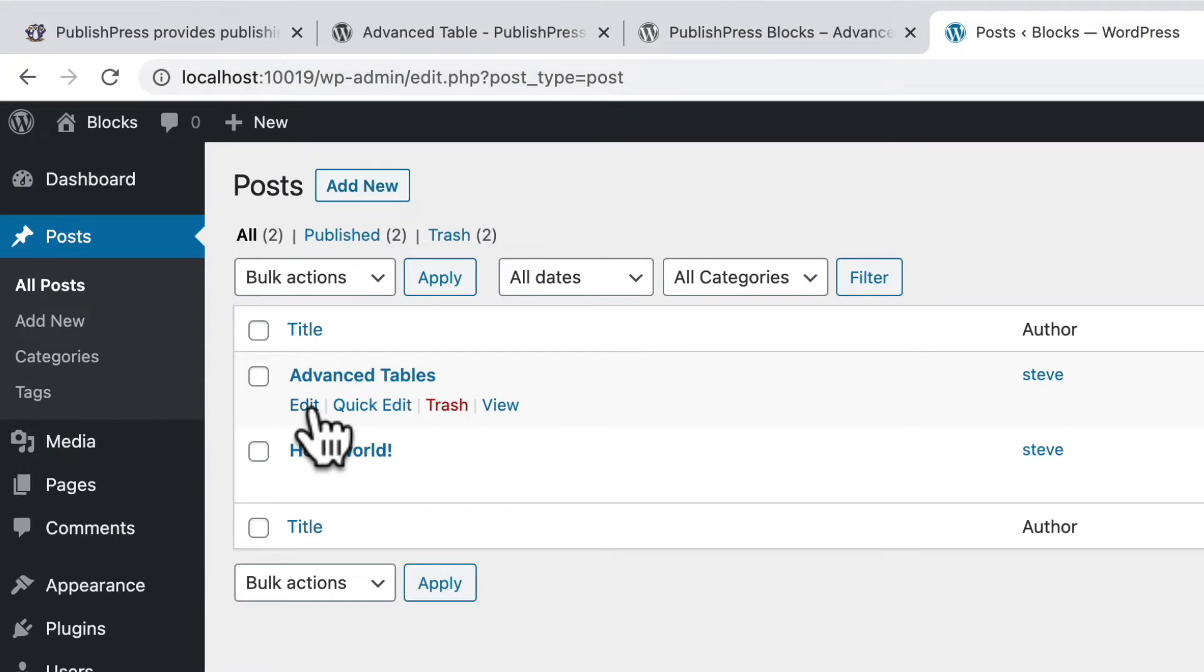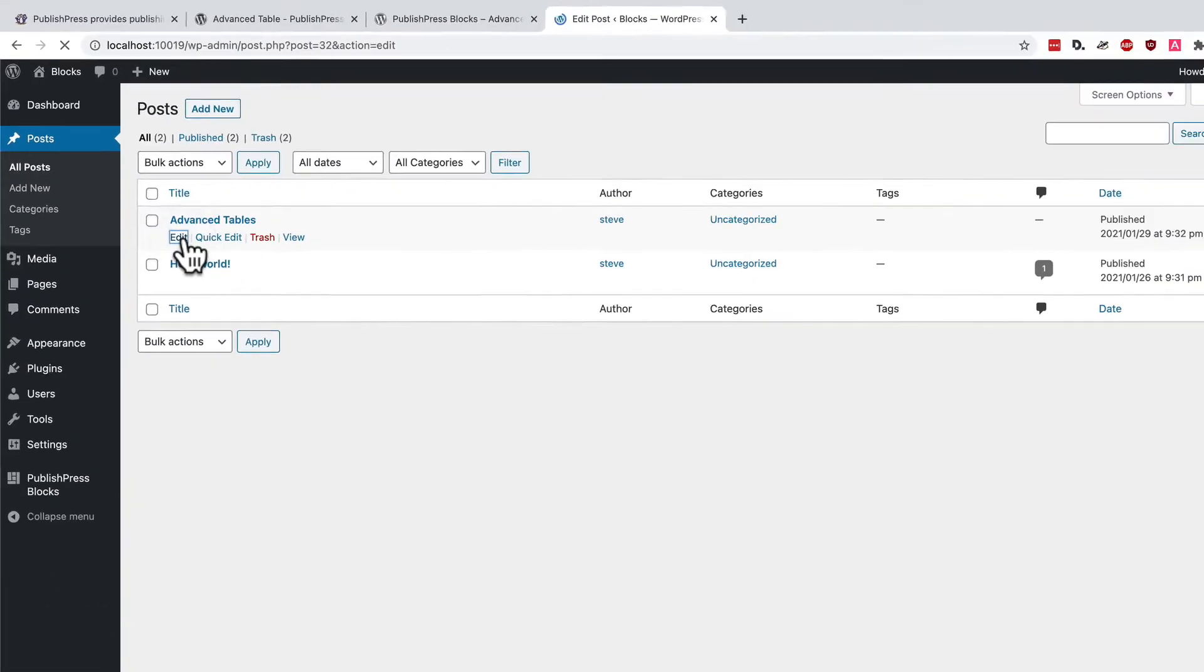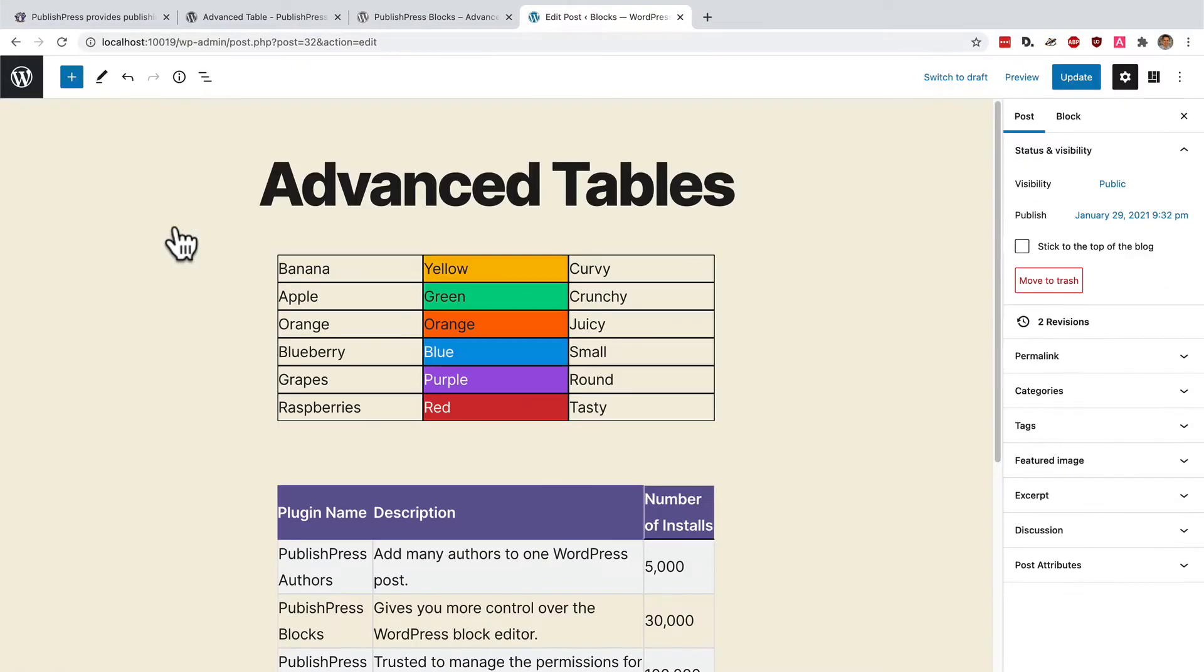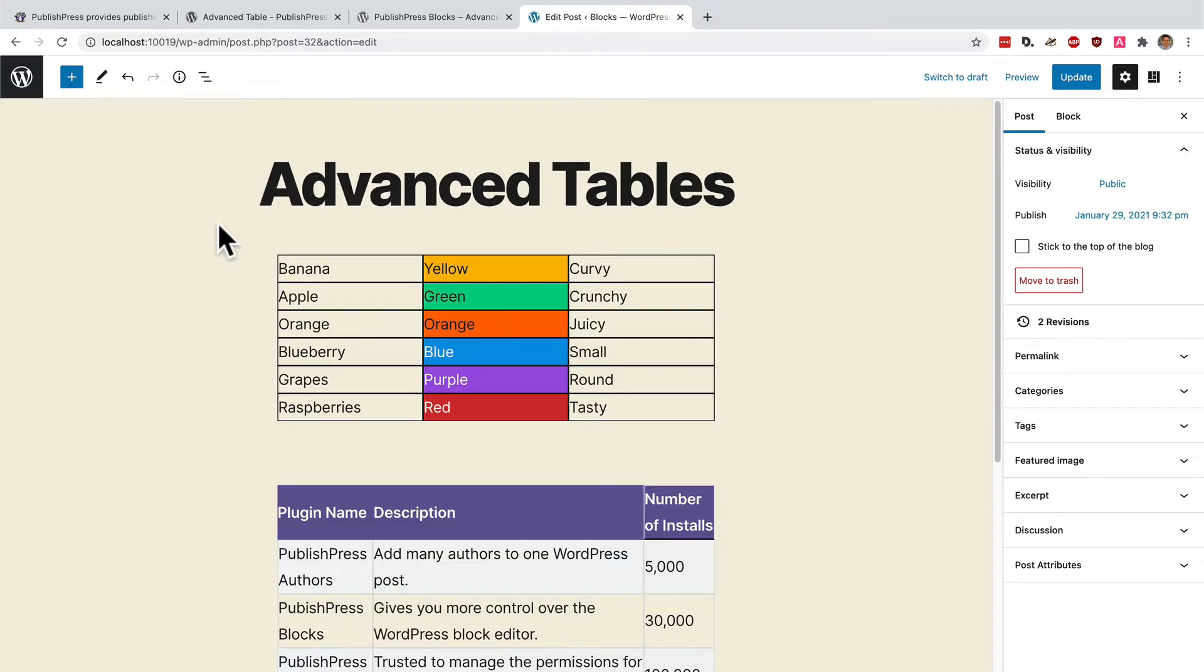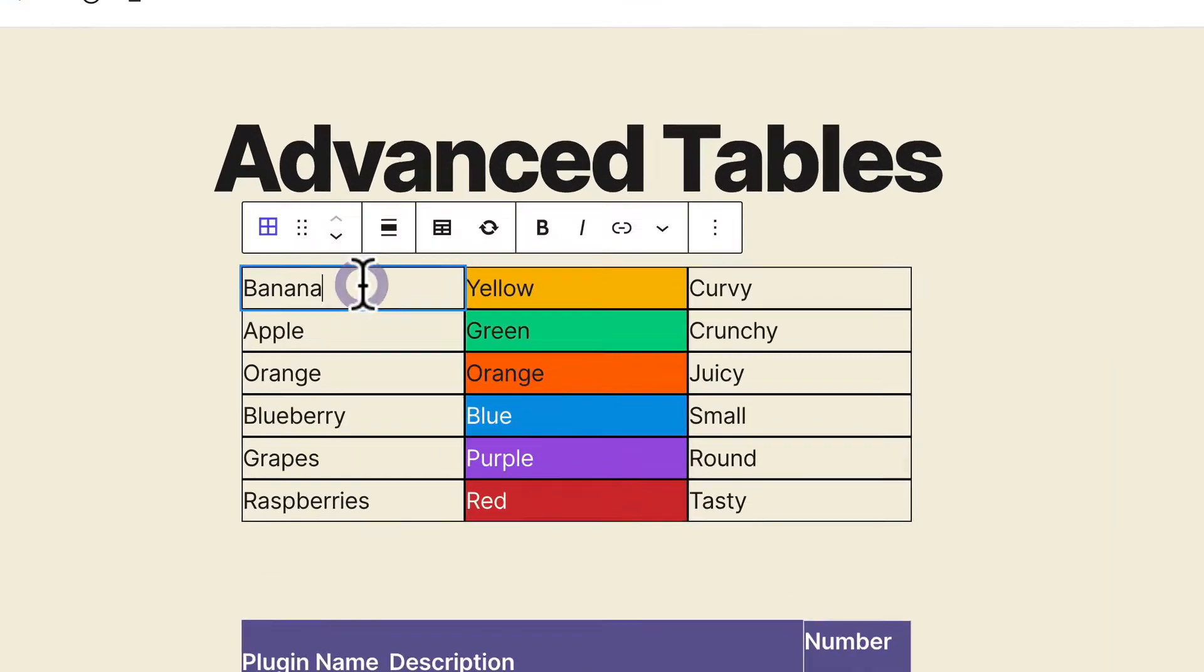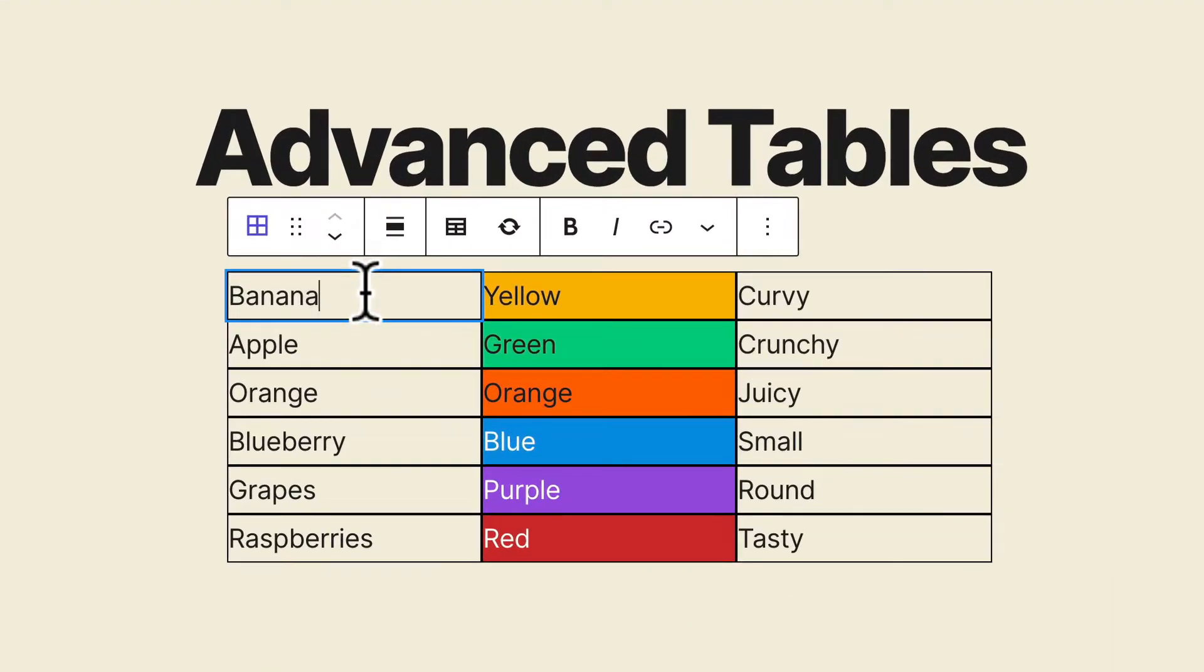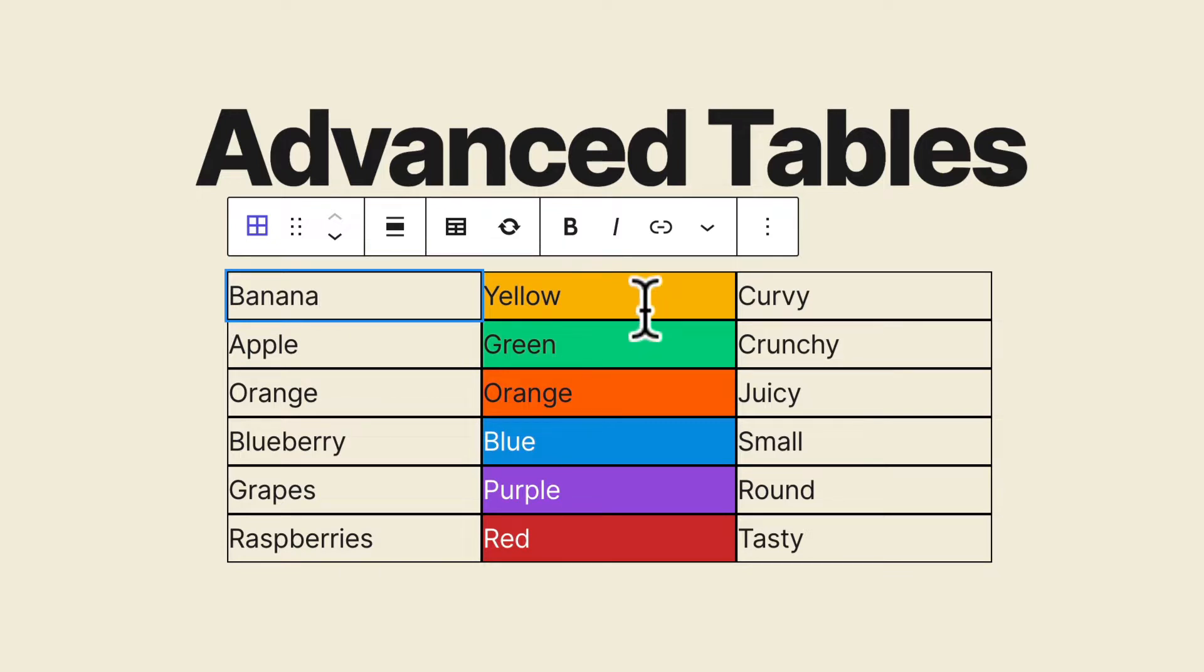In fact, I have a couple of demos already set up. If I edit this advanced tables post, you can see a couple of solid examples of how this block works. This particular table is the same one that we saw a few moments ago in this video. It's a three column table.